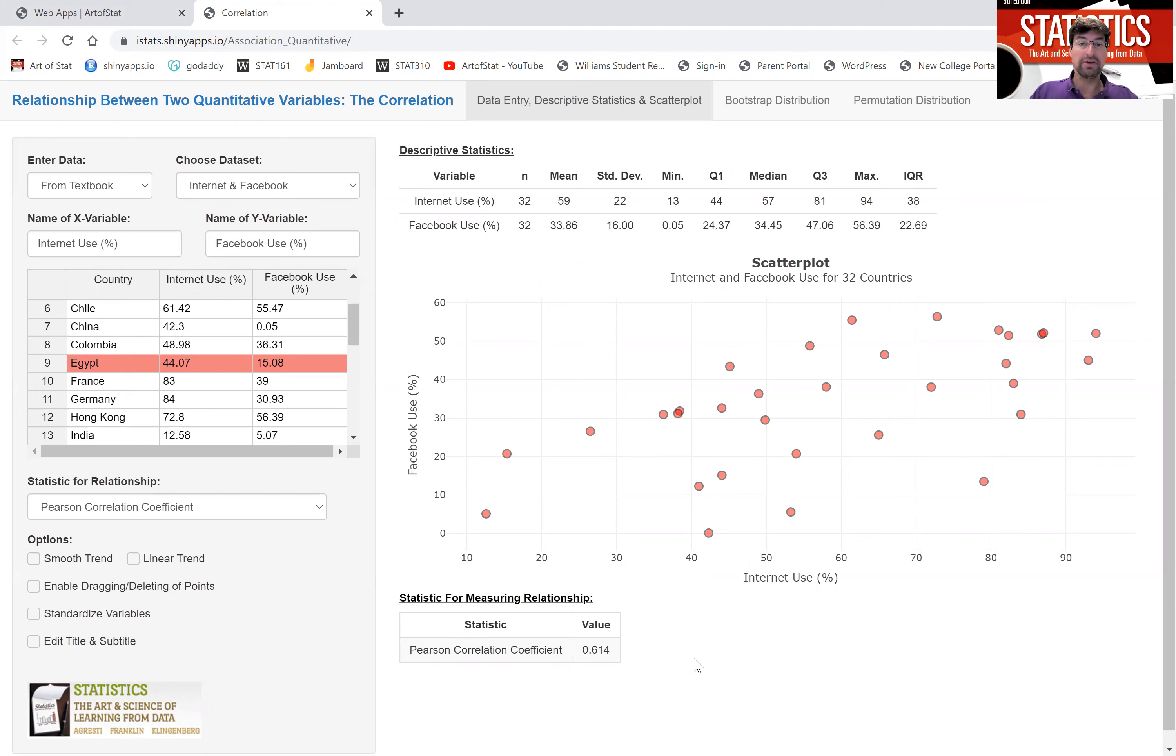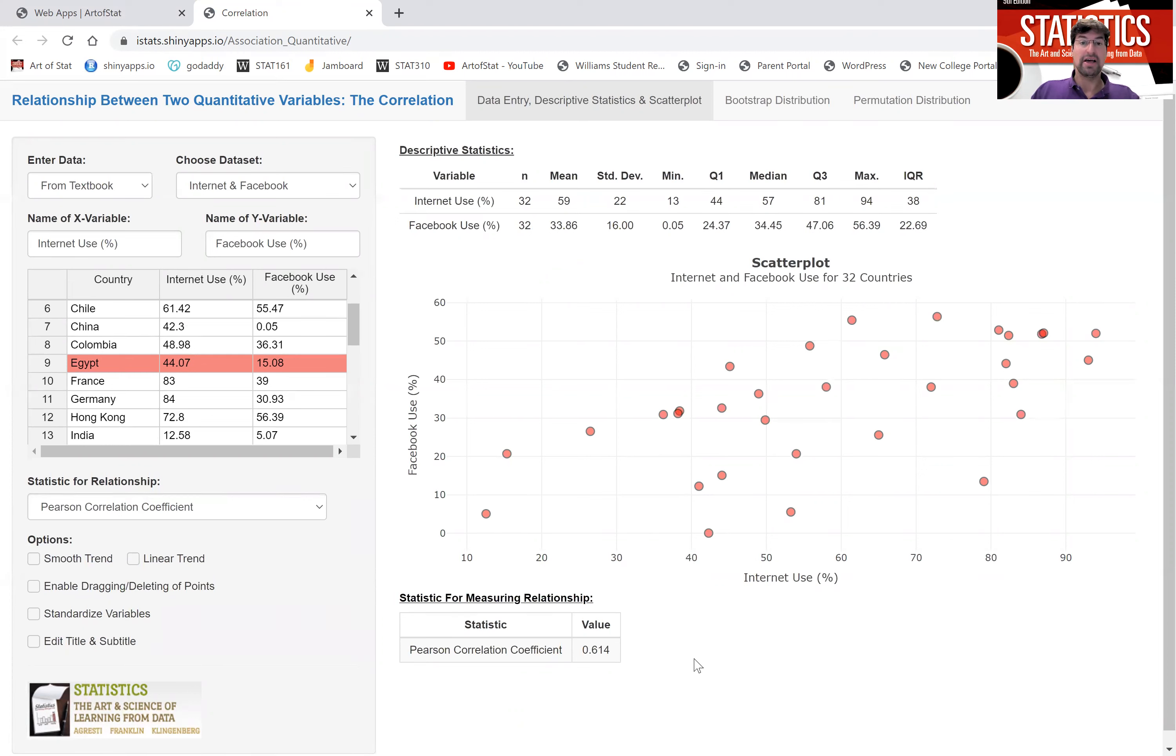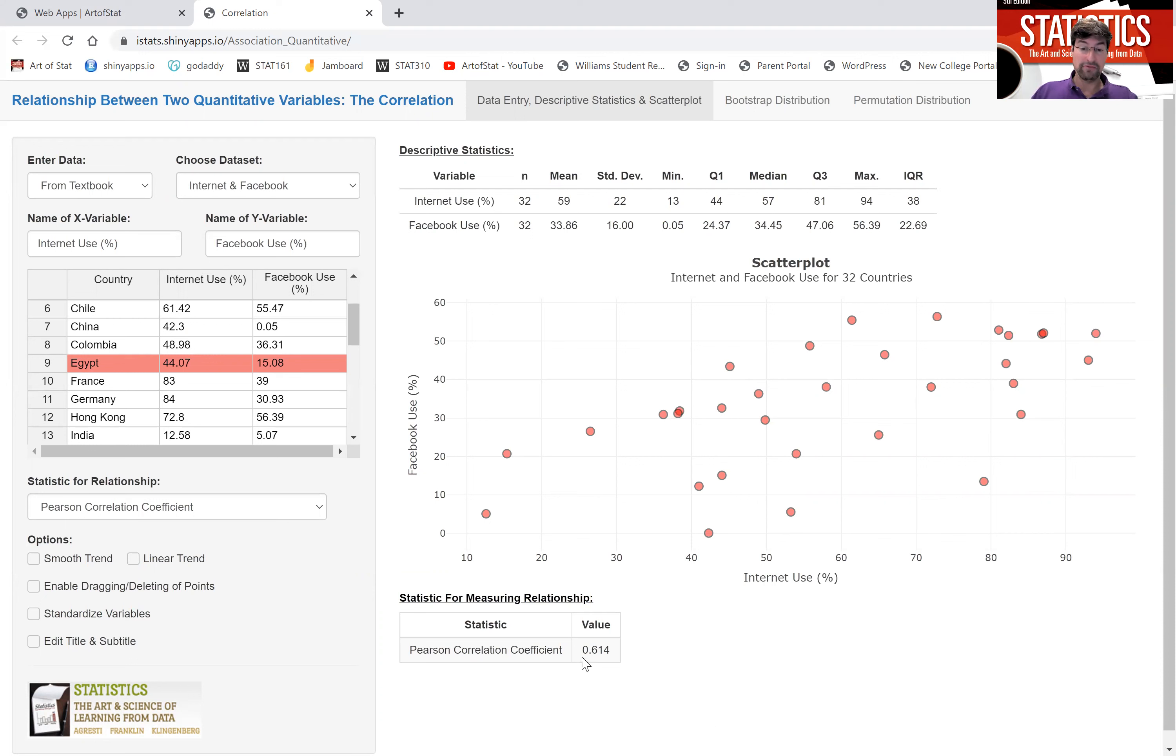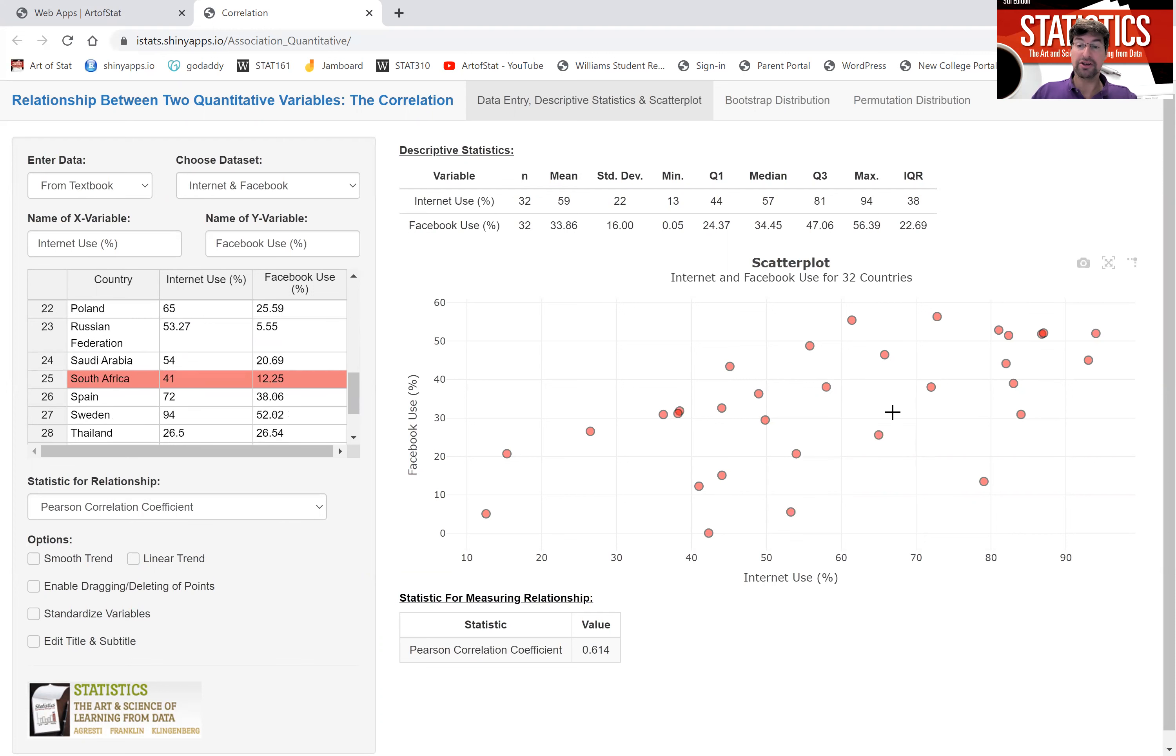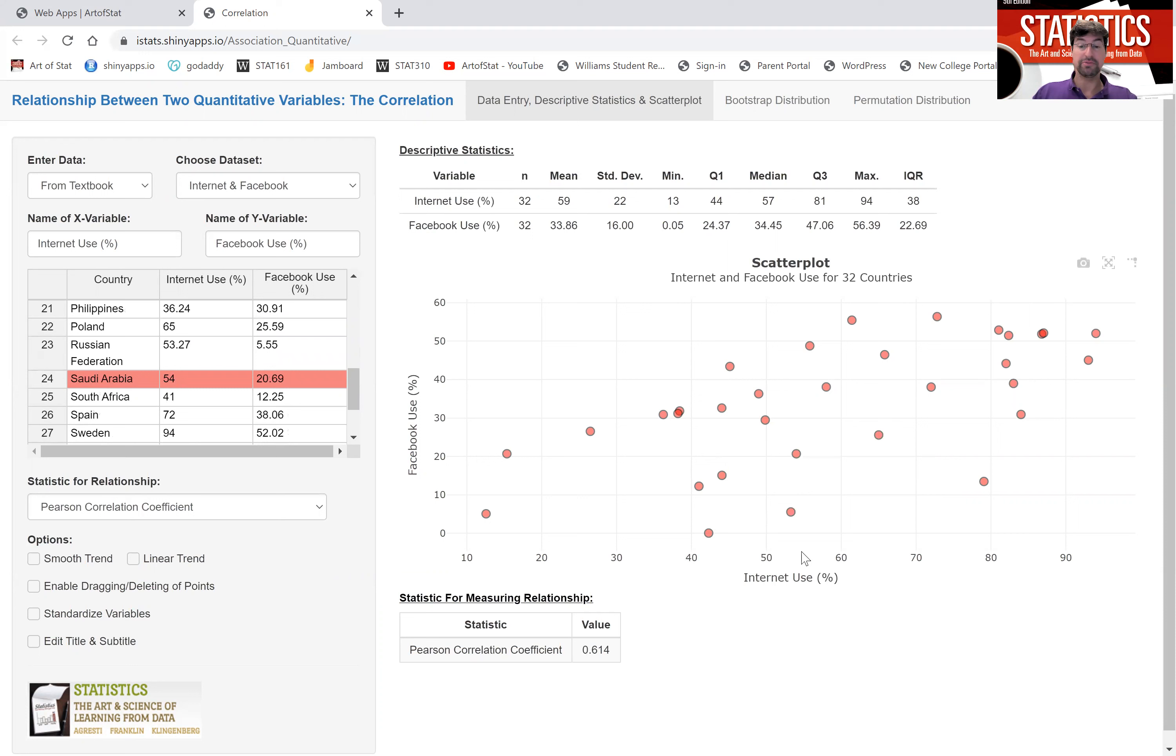The most important thing you have to know about the correlation is that it lives between negative one and one. The closer it is to either of those sides, the closer it is to negative one or positive one, the stronger the linear relationship. A correlation coefficient close to zero indicates no relationship. We also see that the correlation coefficient is positive. That's no surprise because the direction of the relationship is positive.